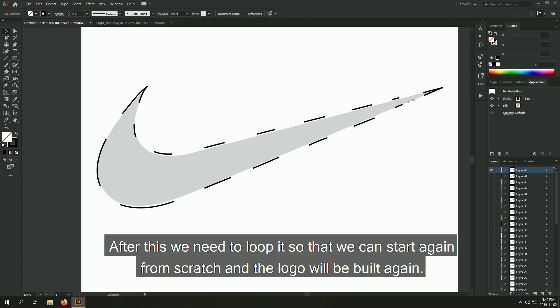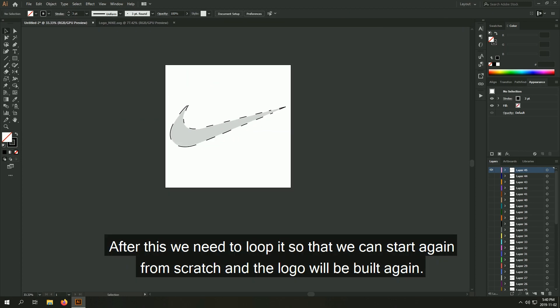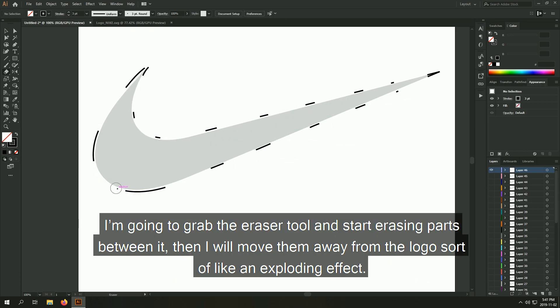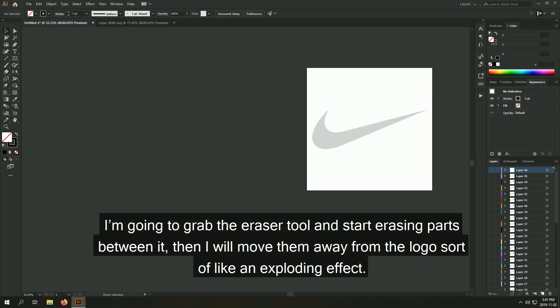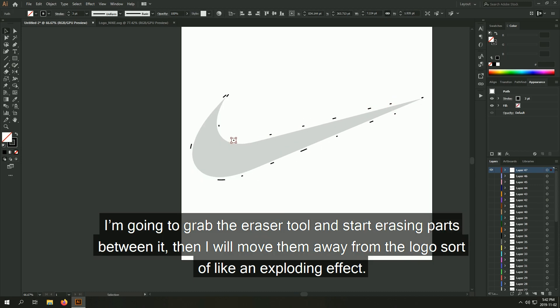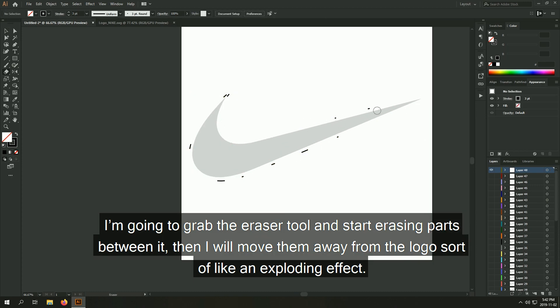After this, we need to loop it so that we can start again from scratch and the logo will be built again. I'm going to grab the eraser tool and start erasing parts between it. Then I'll move them away from the logo, sort of like an exploding effect.